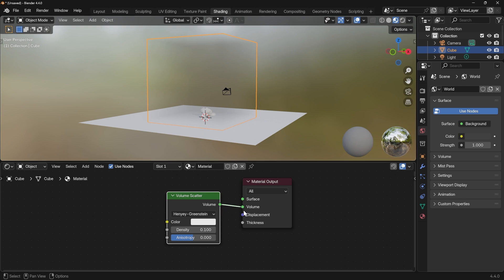If you can't see this then it may be that you've accidentally plugged it into the surface. Make sure the volume is into the volume.